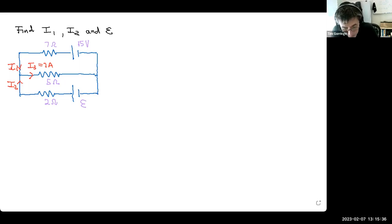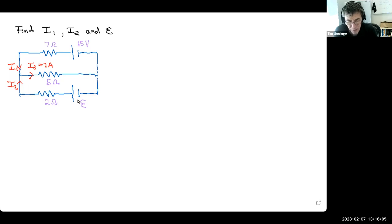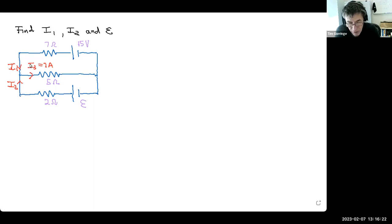In this particular problem, we're given a circuit pictured here. It contains three resistors and two batteries. We know the resistances: seven ohms at the top, five ohms in the middle, and two ohms at the bottom. We know the EMF for one battery, but we don't know the EMF, called epsilon, of the other battery. We're also told that I3, the current in the middle arm, flows from left to right and is two amps.